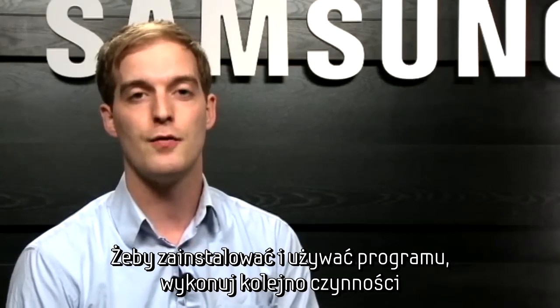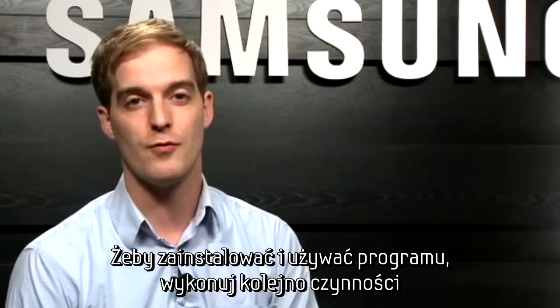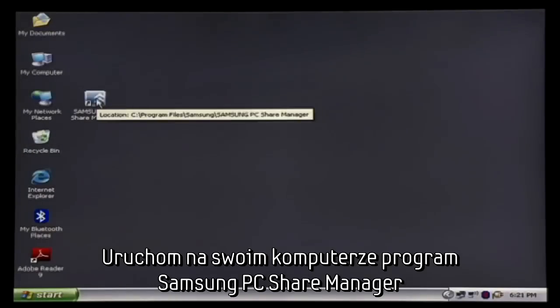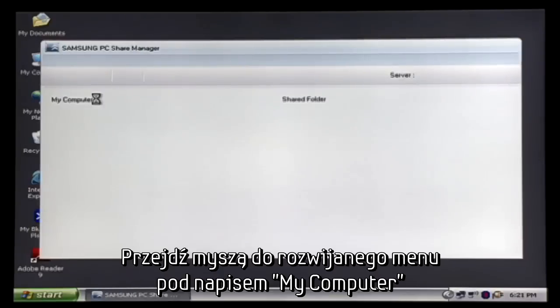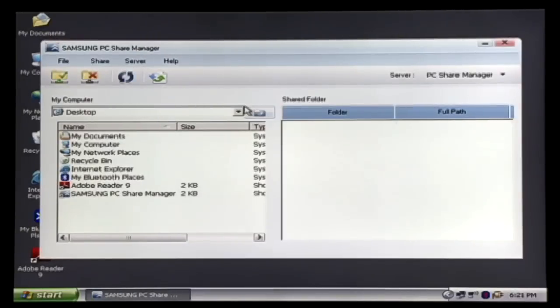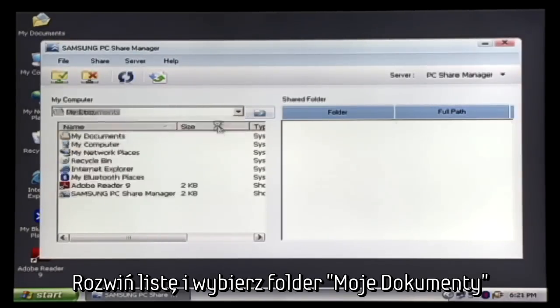After that, follow these steps to set up and use the software. Open Samsung PC Share Manager on your computer. Move the mouse over to the My Computer drop down menu and click the down arrow. In the drop down menu, select My Documents.